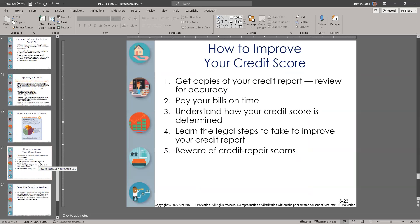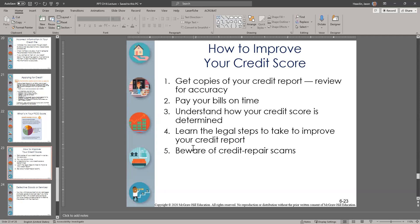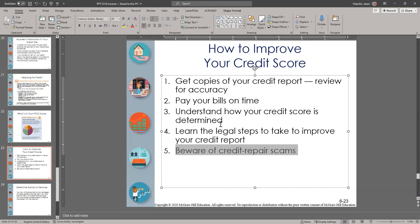Things you can do to improve your credit score: first, get copies of your credit report and review it. Pay your bills on time. Understand how your credit score is determined. Learn the legal steps to take to improve your credit report — if something is inaccurate or should be removed, understand how to go about clearing it out and don't let it sit there. Beware of credit repair scams — the best way to repair your credit is to follow the steps above. These services typically are not really repairing your credit; they're masking it or putting up a facade.